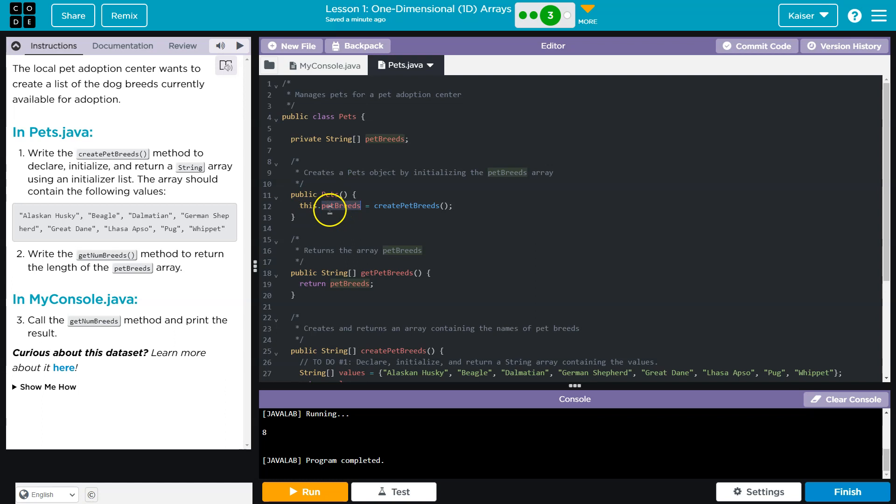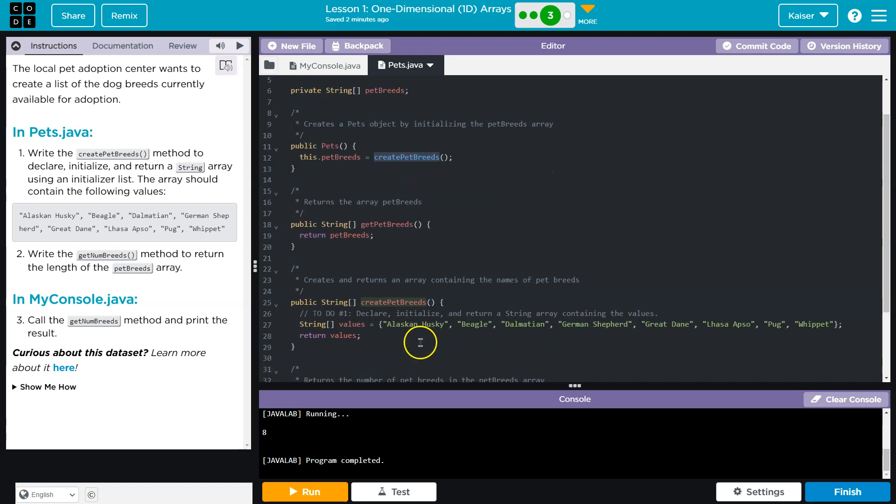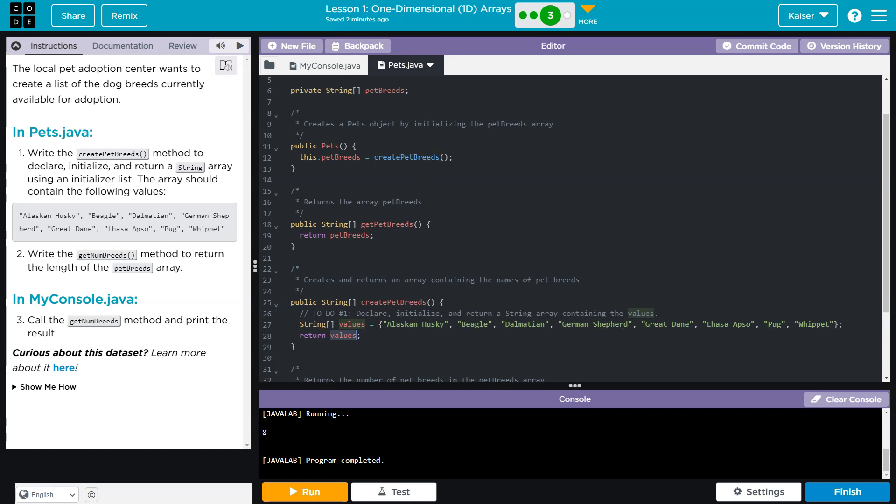What does the constructor do? It says this.petbreeds. What does that mean? The computer says, what the heck is petbreeds? It's this thing. So it then says, okay, what is this? Well, it's going to be equal to createPetBreeds. The computer says, what is createPetBreeds? So we go. And now it has to run this. What does this do? This creates an array. The array contains all of the dogs, and it returns it right here. So the values now contains all of that.